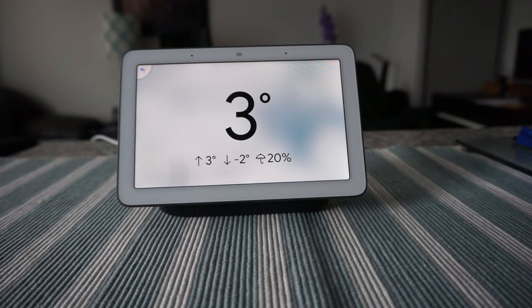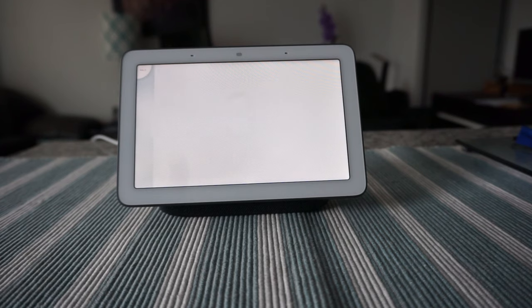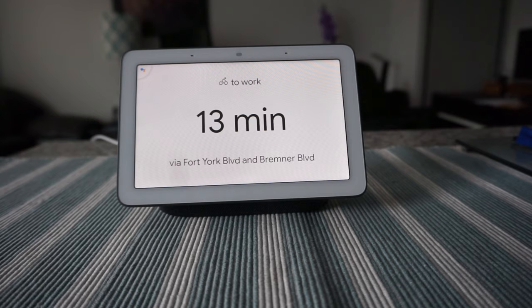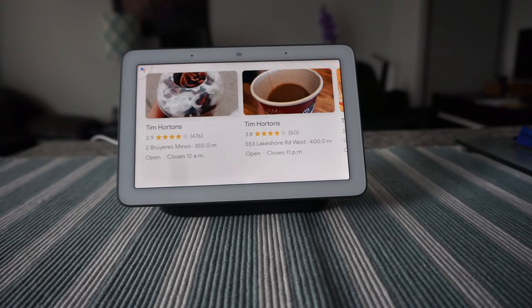How long does it take to go to work? 'Biking to work will take you 13 minutes. You can see the full directions on your phone.' Where's the nearest Tim Hortons? 'I found a few Tim Hortons locations near you.'